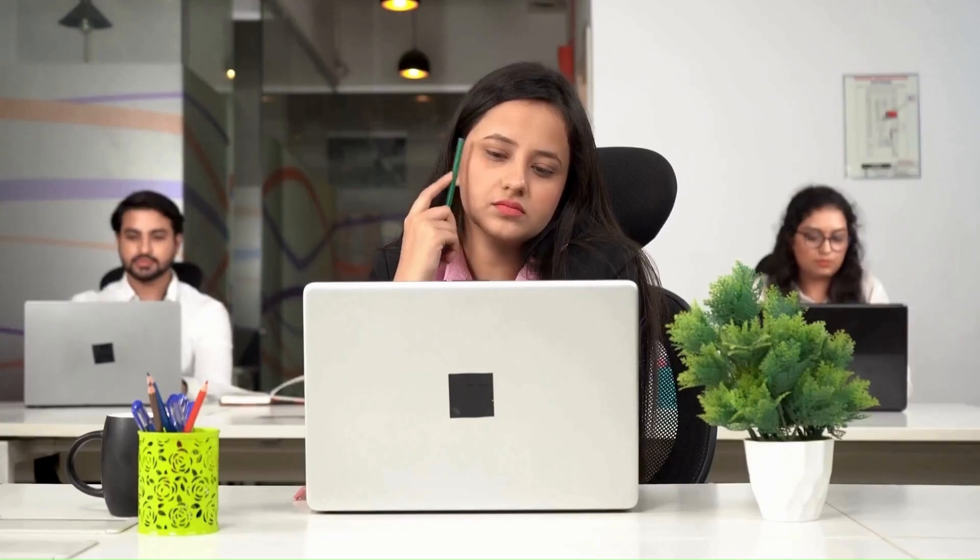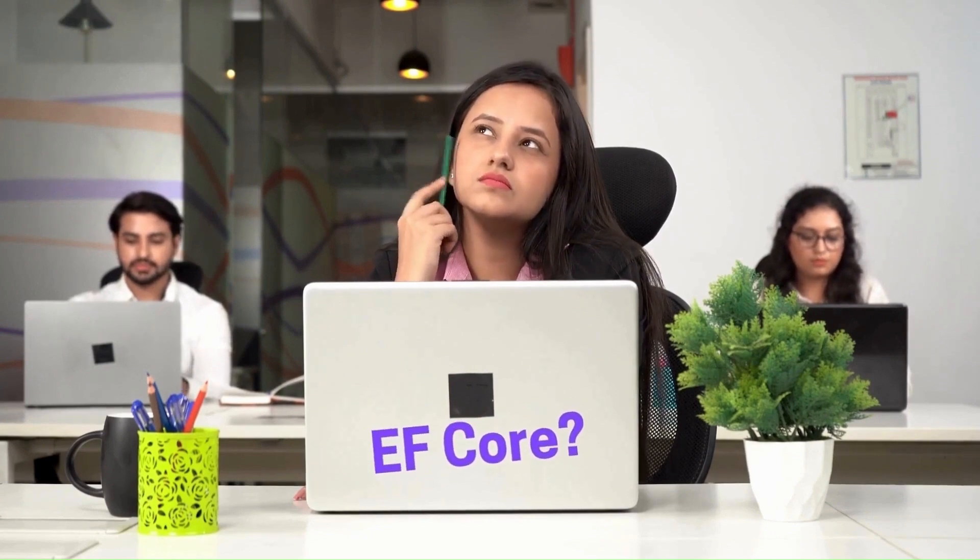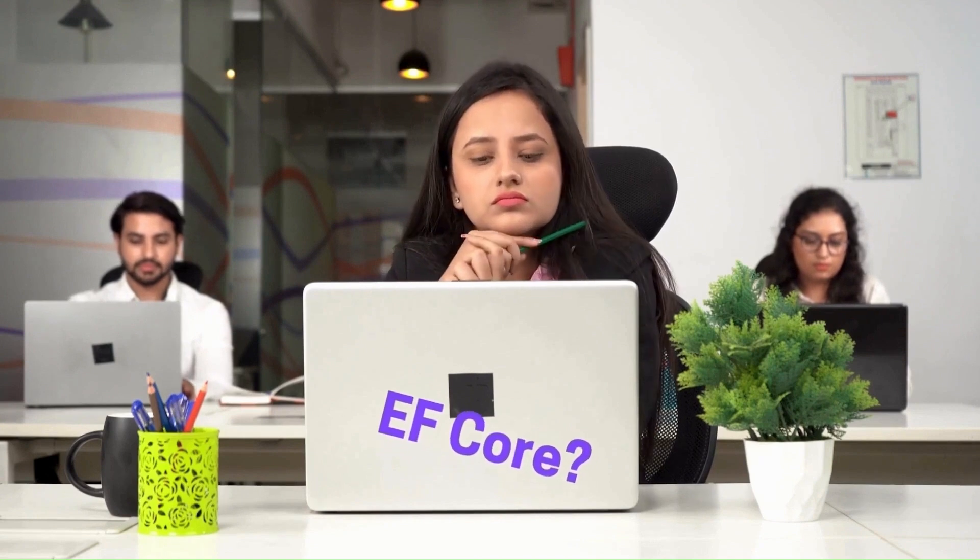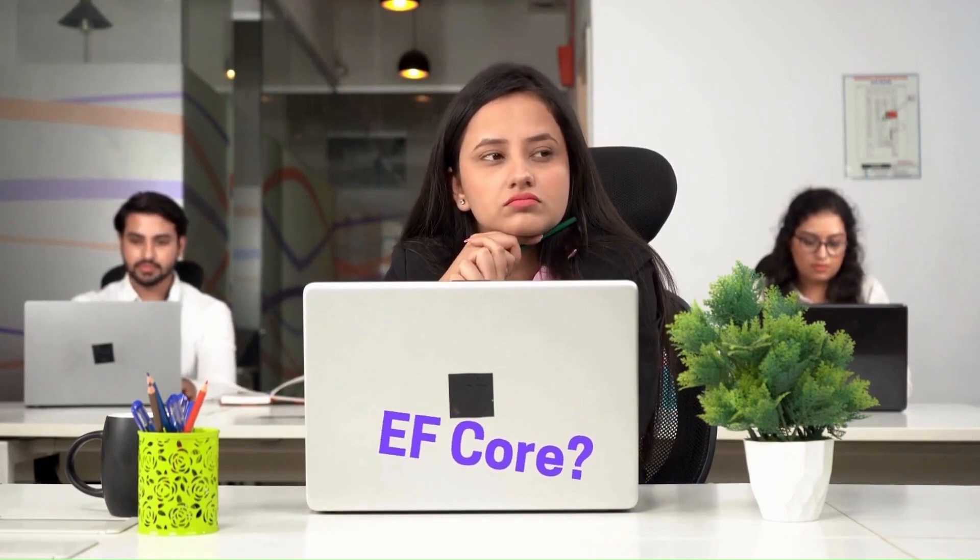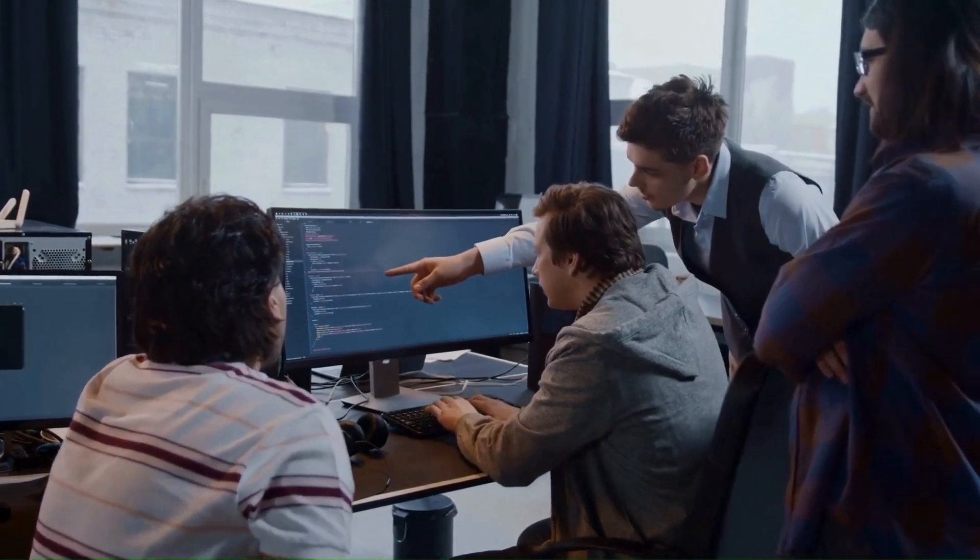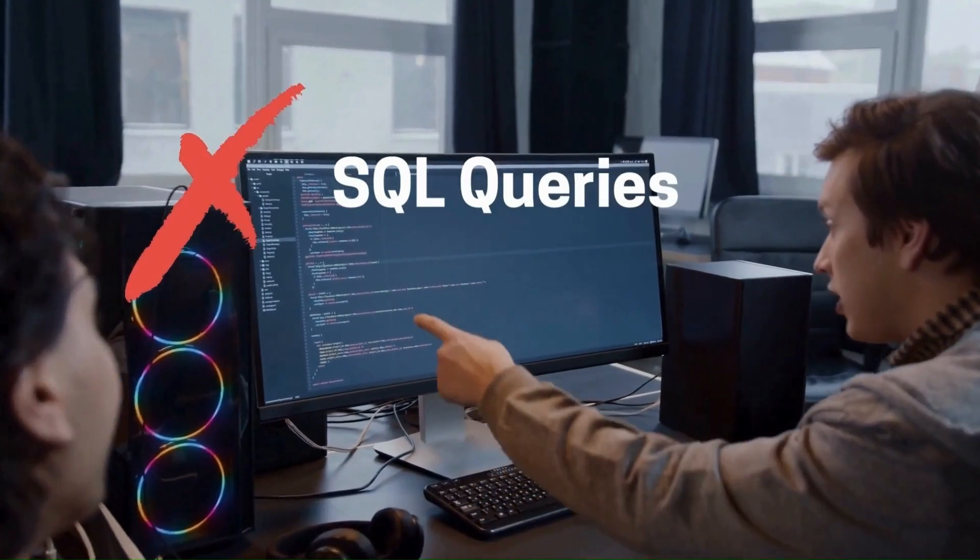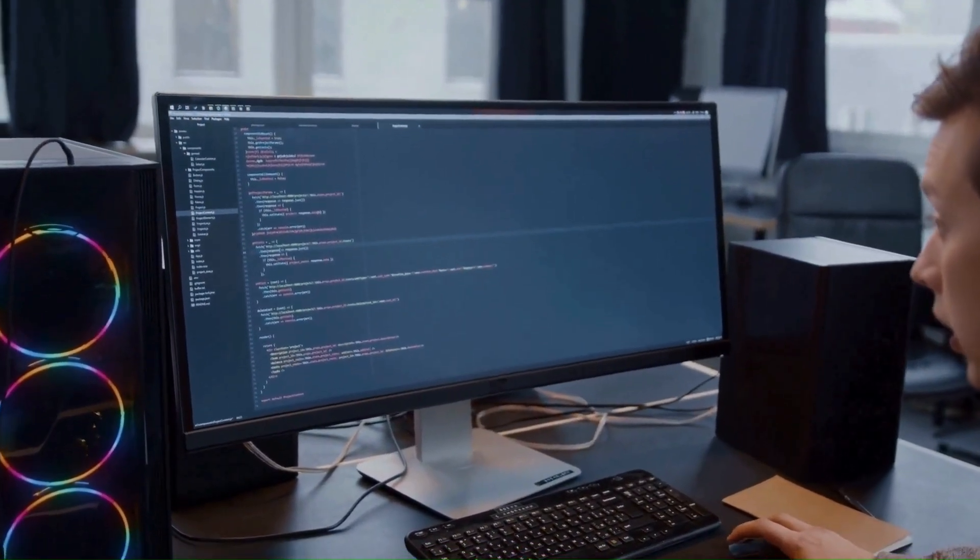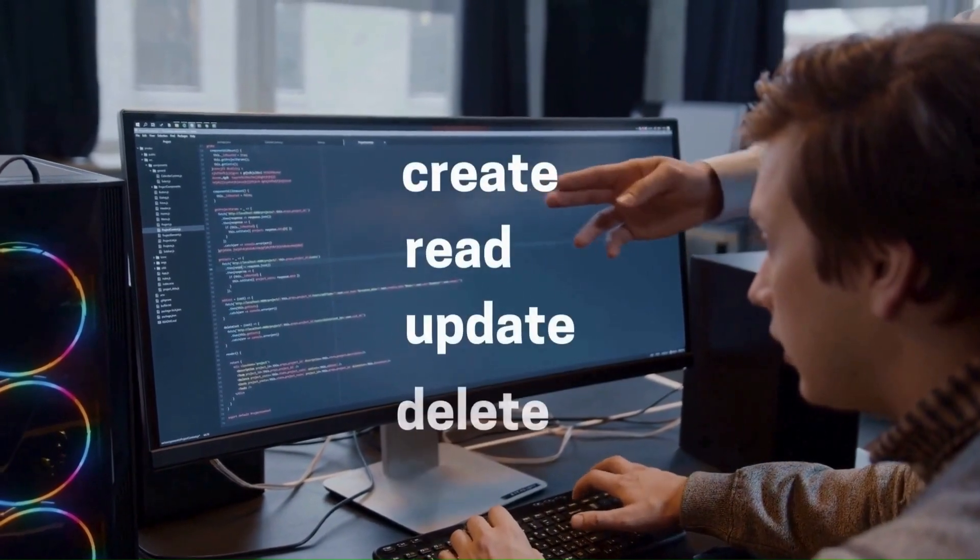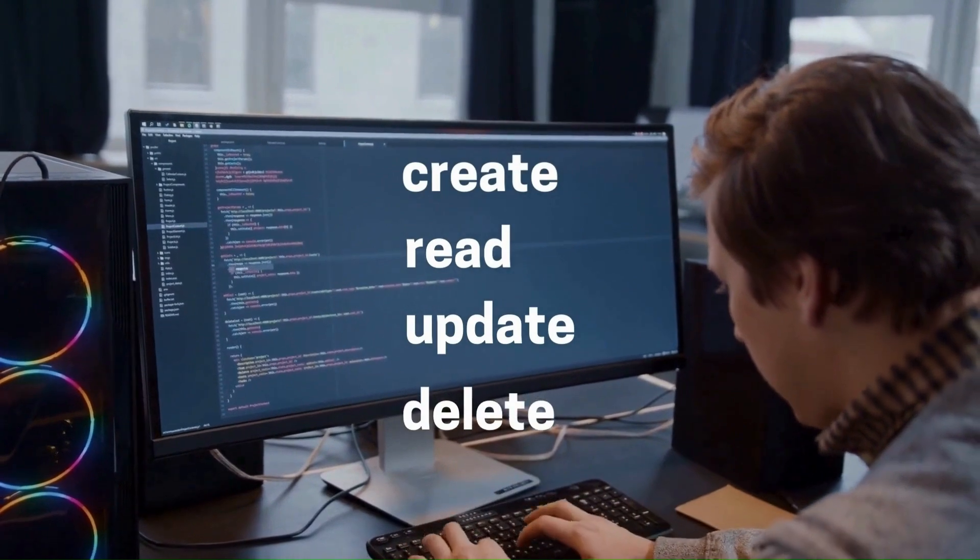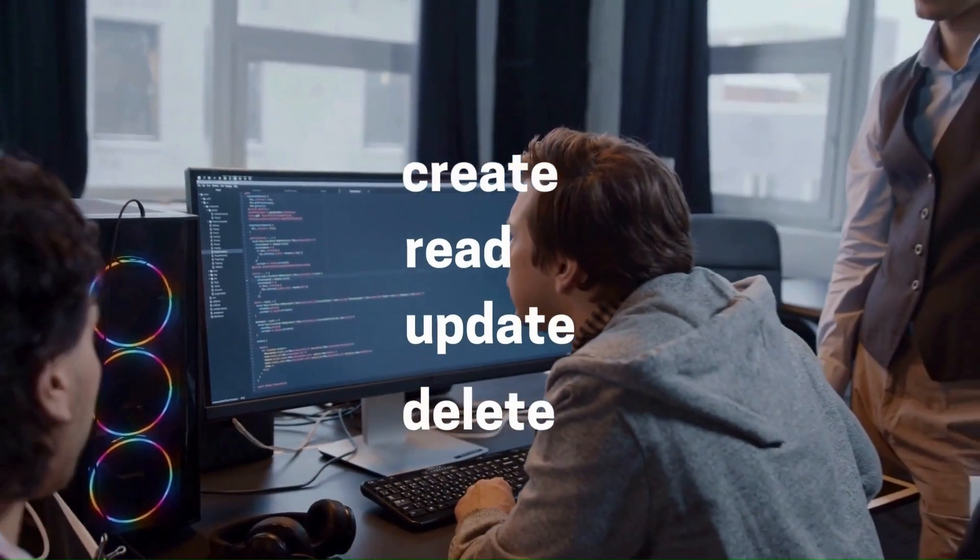So what is Entity Framework Core? Entity Framework Core is a toolset for .NET developers that simplifies database access by allowing us to work with databases using .NET objects. It eliminates the need to write complex SQL queries by providing a way to query and manipulate data using C# code. Entity Framework Core supports various database operations like creating, reading, updating, and deleting data, making it easier to manage database interactions in an object-oriented manner.